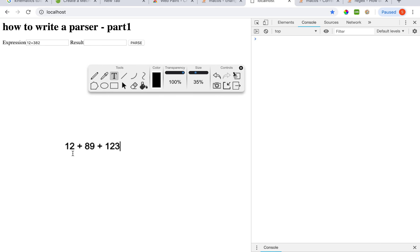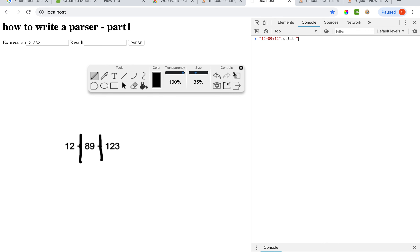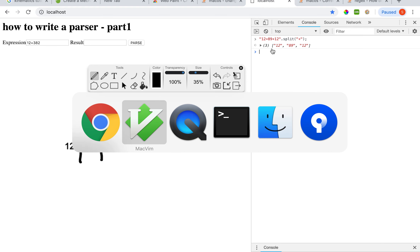So since this is simple, we can simply just split at the plus operator using the JavaScript split function, which takes the string by which to split. We obtain the array, then we convert it to integer and then use the reduce function to accumulate all those values.